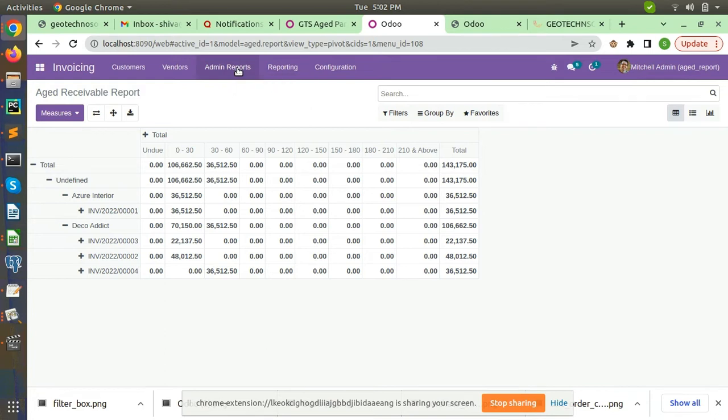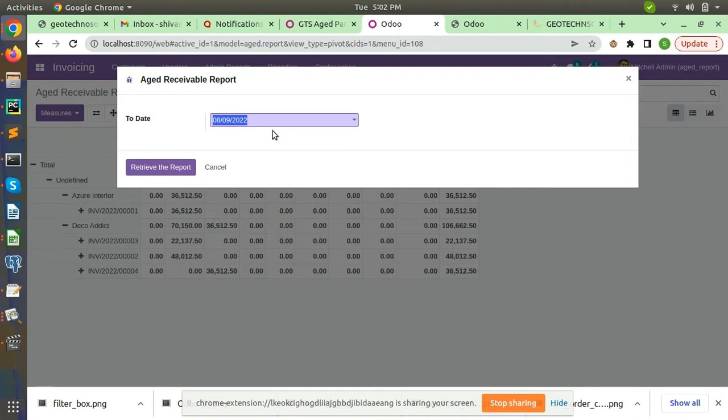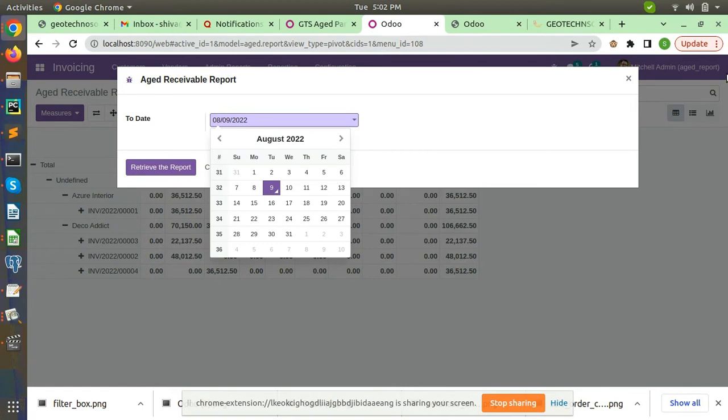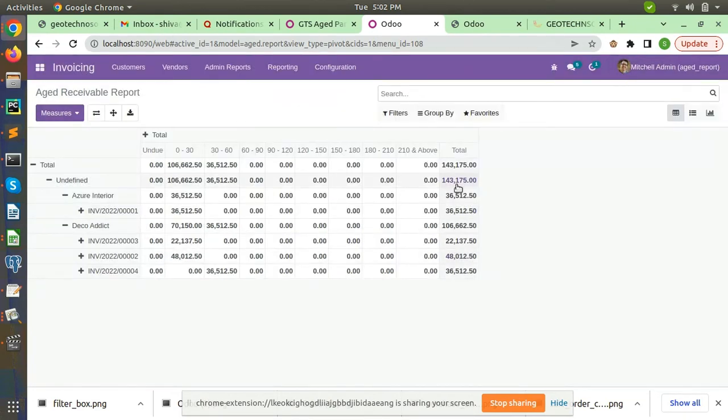From here you can see when you click on this menu there is a customized date range here. After this you will see the report here.